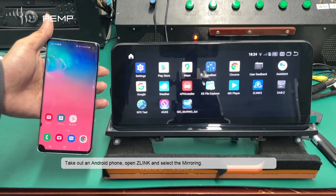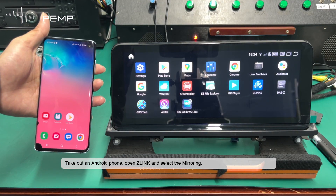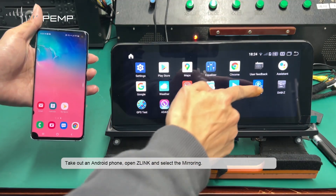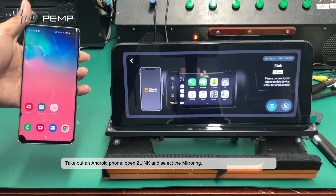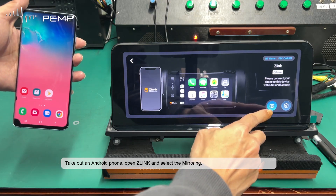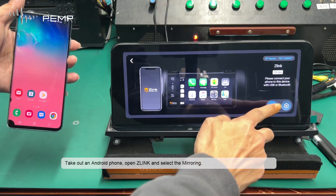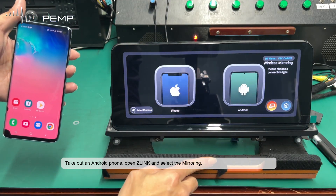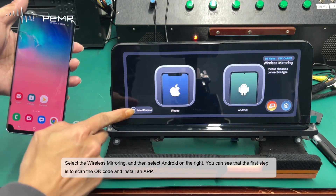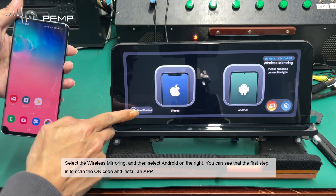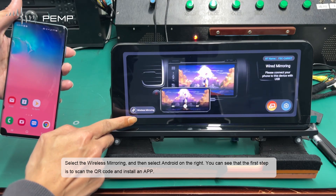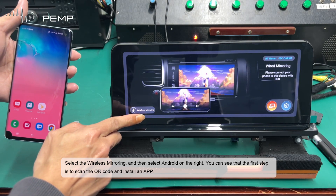Take out an Android phone, open ZLiNK, and select the mirroring. Select the wireless mirroring, and then select Android on the right.